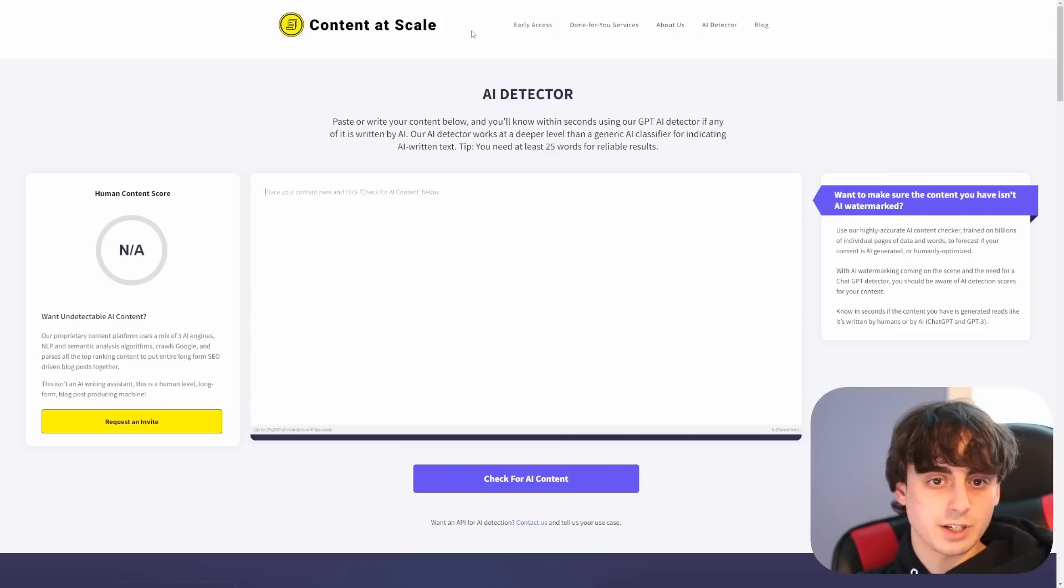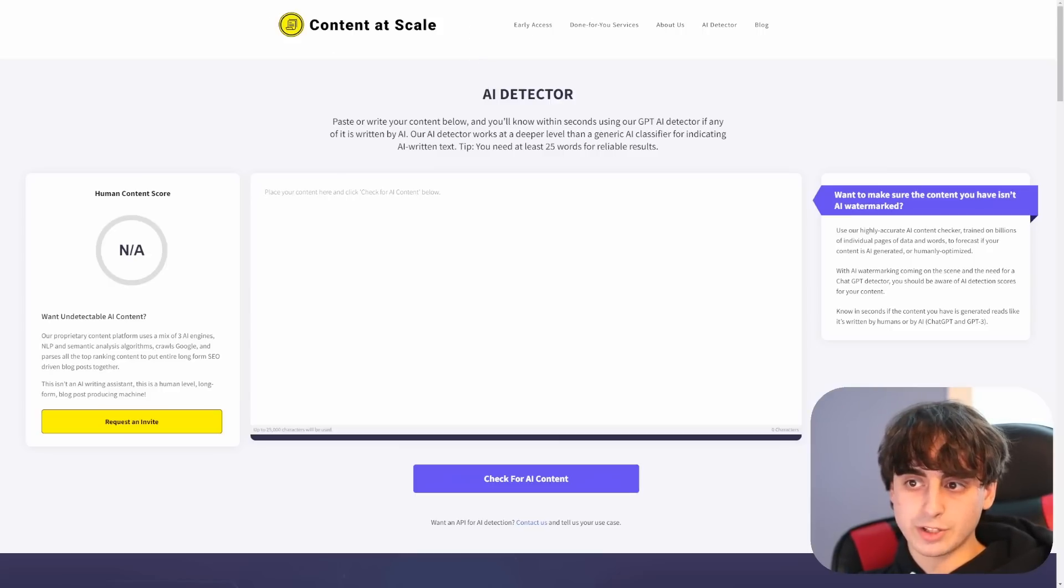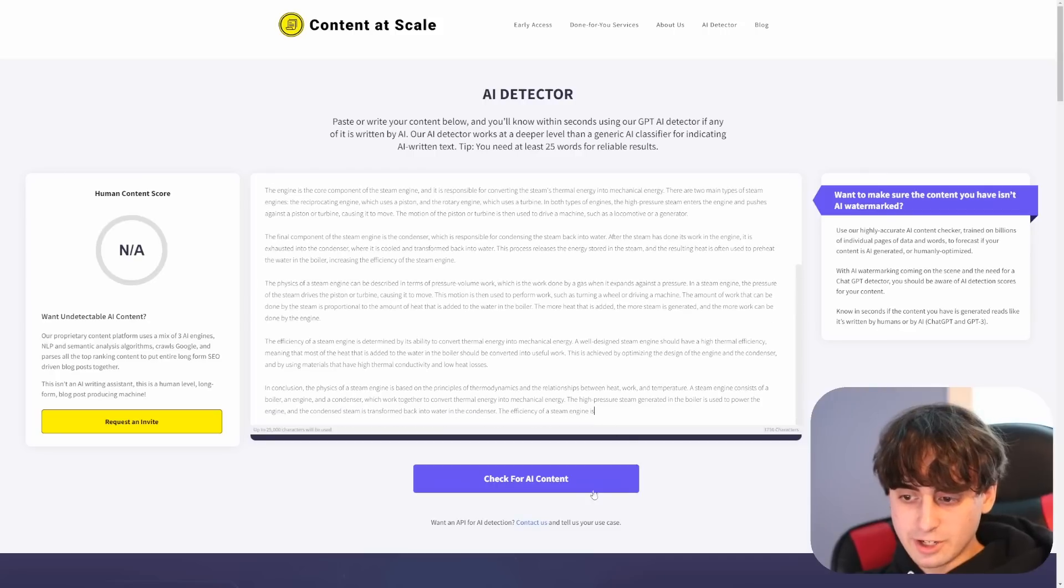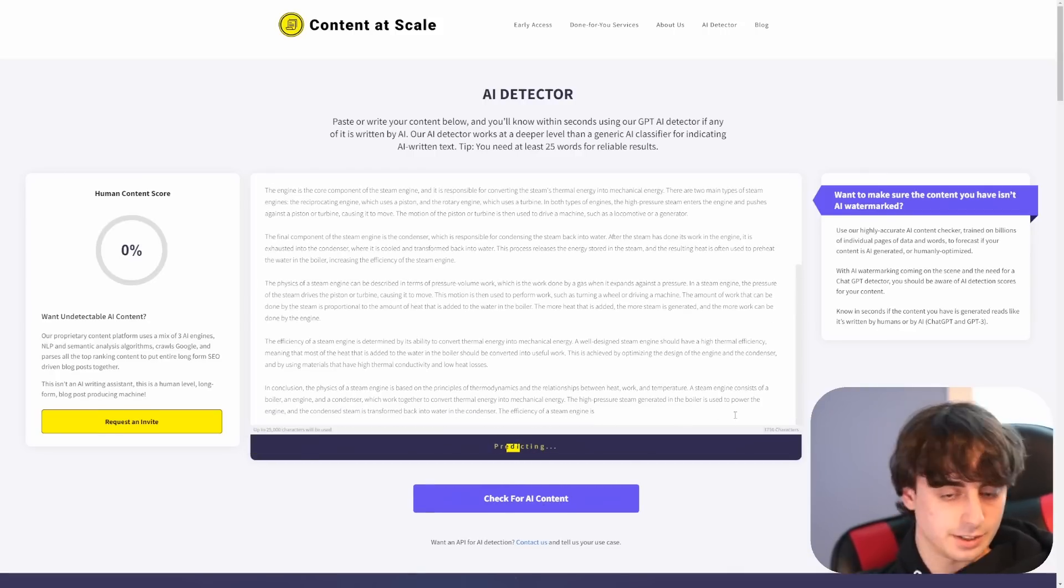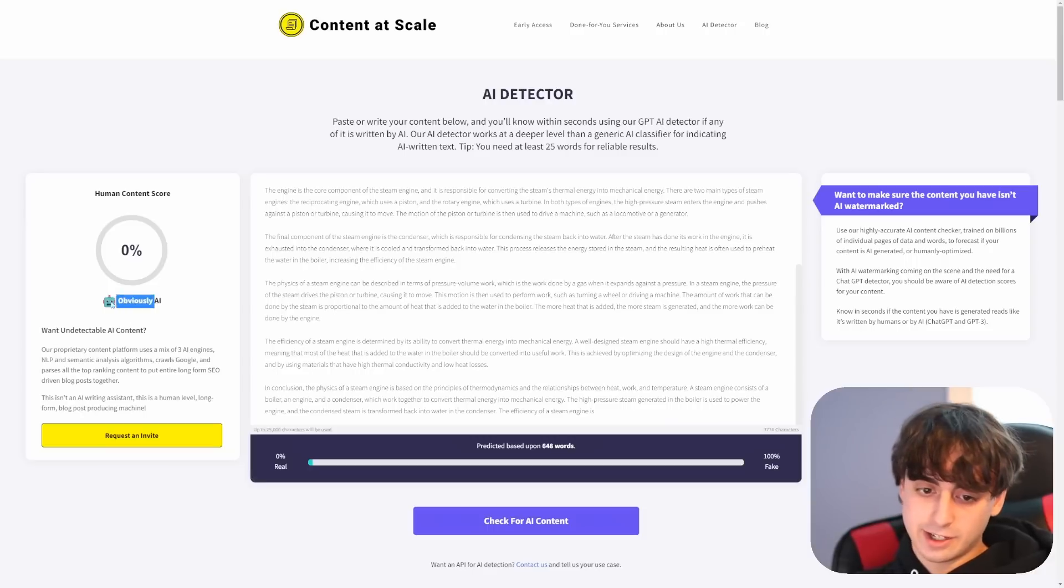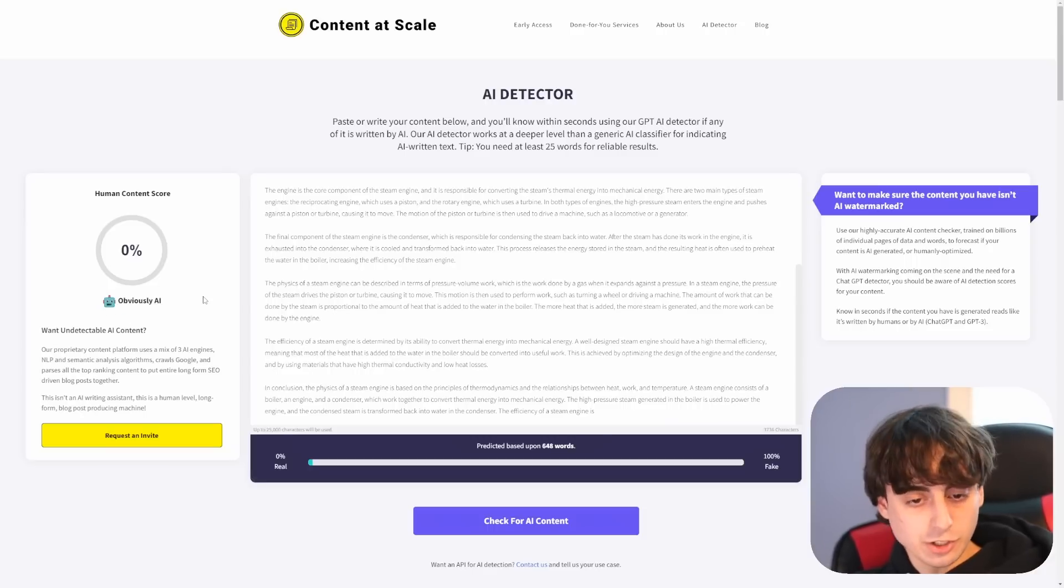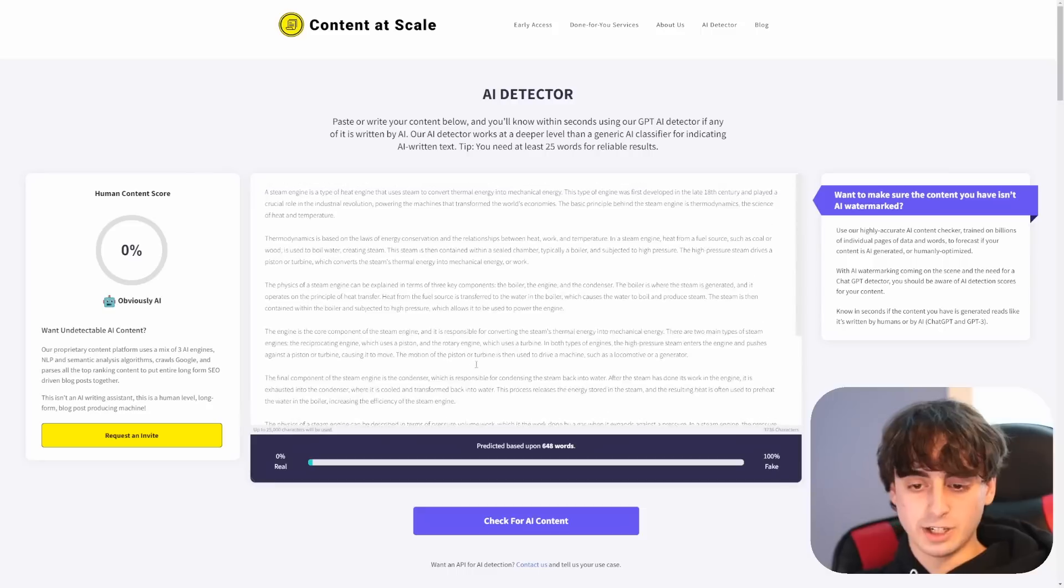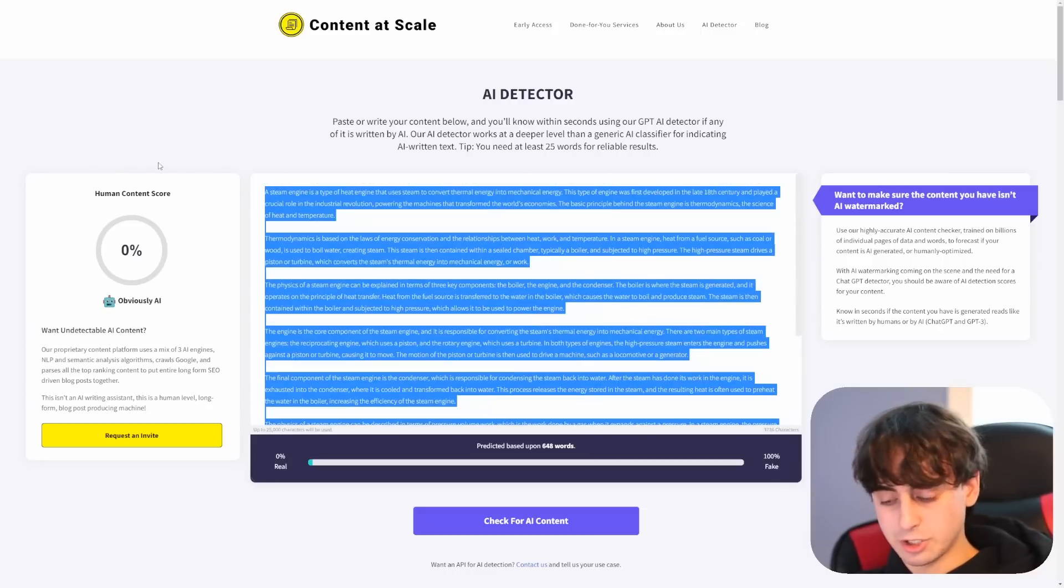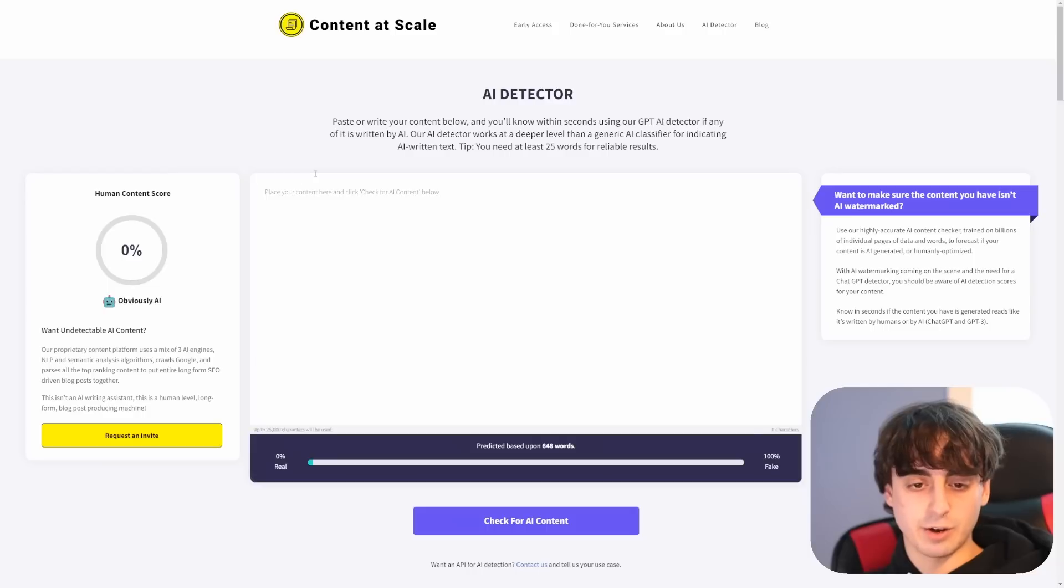So this one is the content at scale one. This one's completely free to try out as well. So let's give it a shot again. Let's start off with our steam engine one, and we'll check it for AI content. Ah, obviously AI here. It says that it's obviously AI generated, which is true. Fully AI generated content here. So yeah, this is the same result again that we just saw with the OpenAI detector and the previous detector we just tested out.